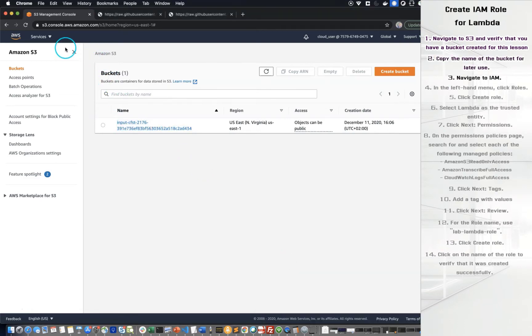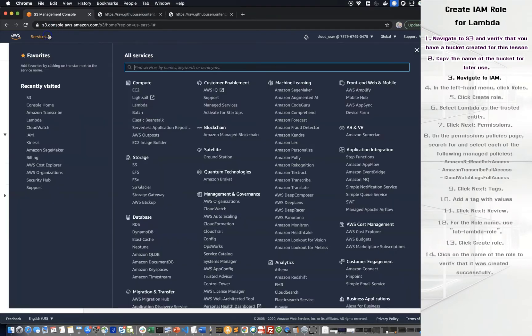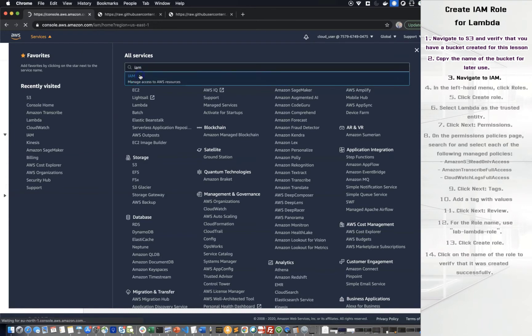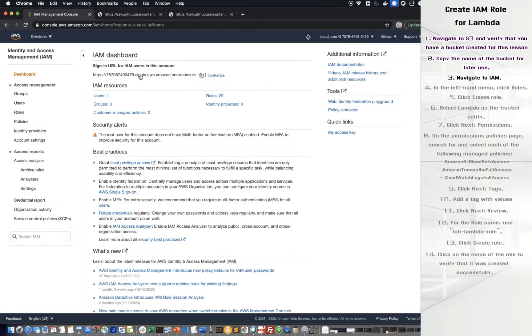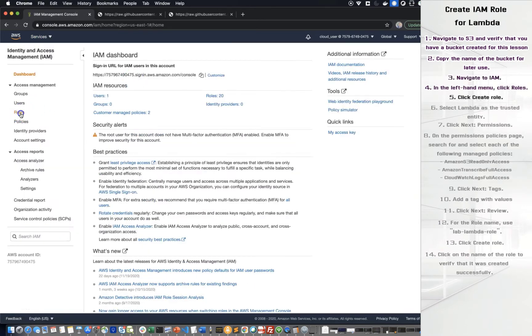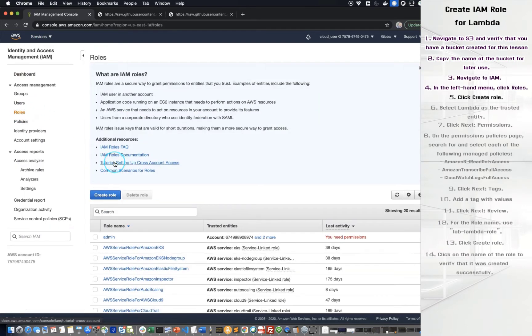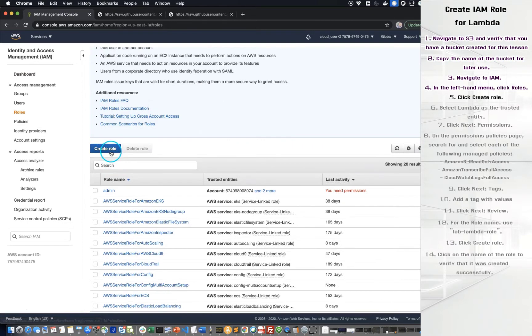Navigate to IAM. In the left-hand menu, click Roles. Click Create a role. Select Lambda as the trusted entity.